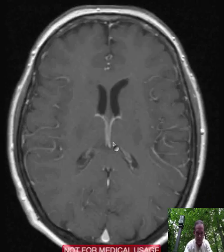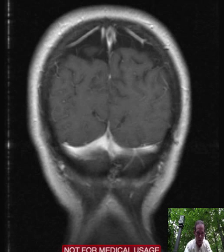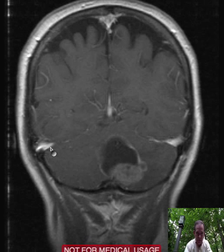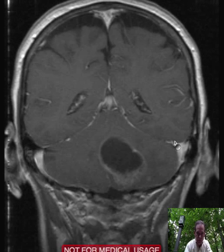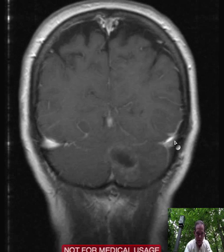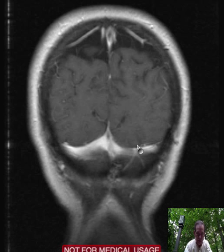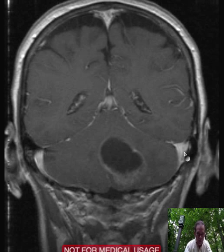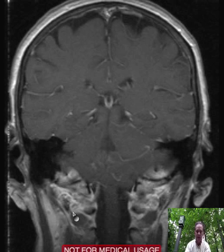Let's see what IV contrast does for this hemangioblastoma. It enhances the mural nodule, and it can be very intense enhancement — in this case it is not. Here are the venous sinuses in the posterior fossa, and if we follow them back, we see that the sagittal sinus comes down and joins the two transverse sinuses, and they in turn drain forward and inferior to give rise to the jugular veins at the skull base.